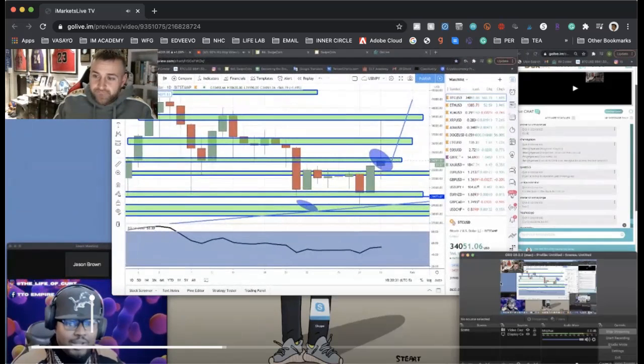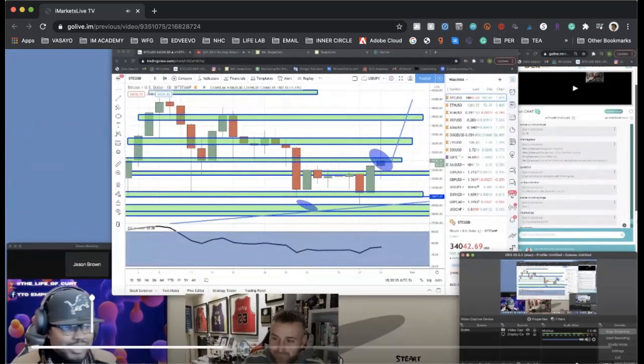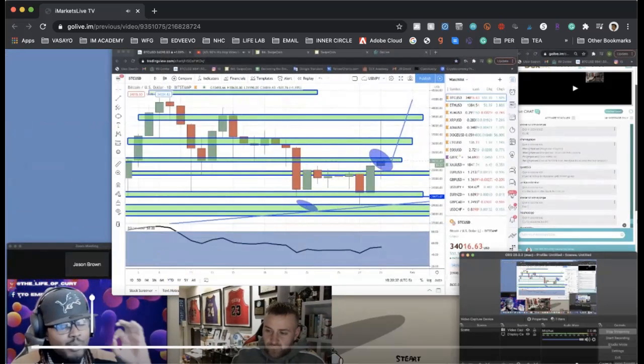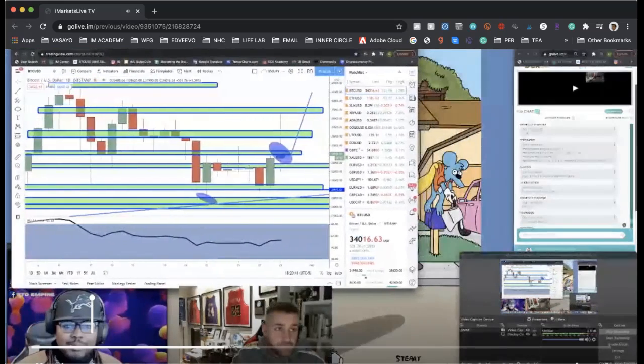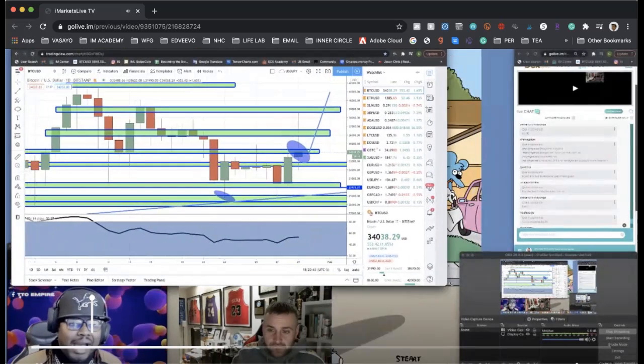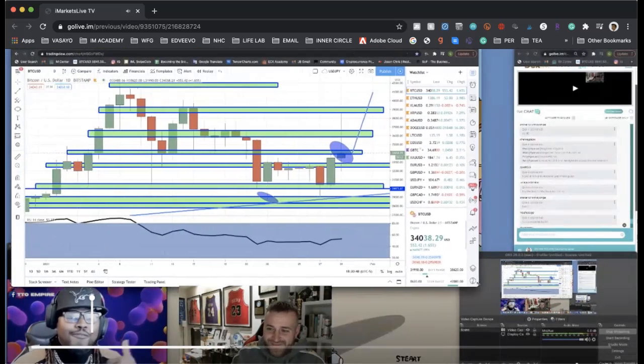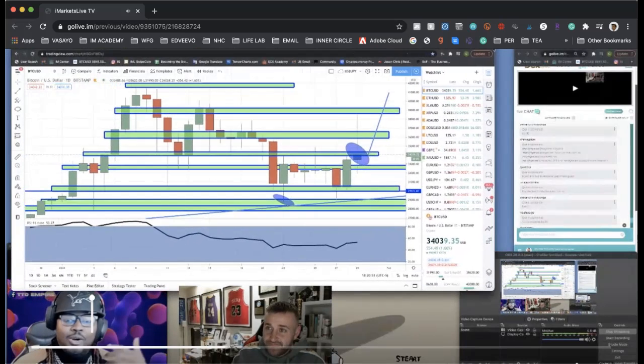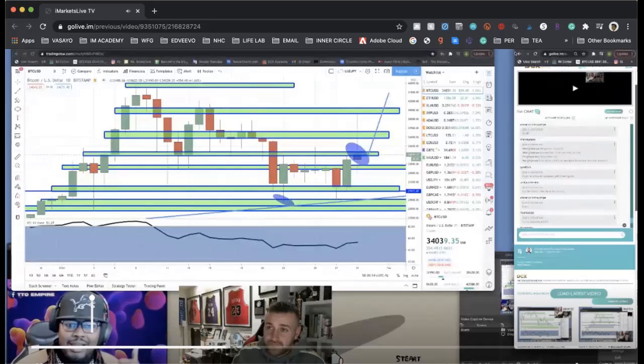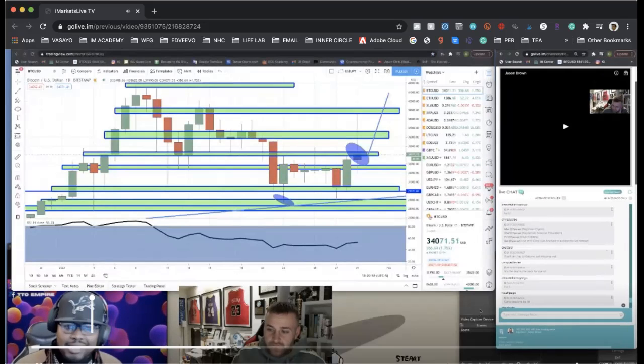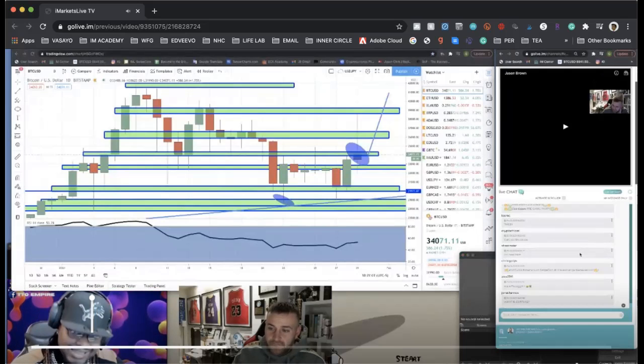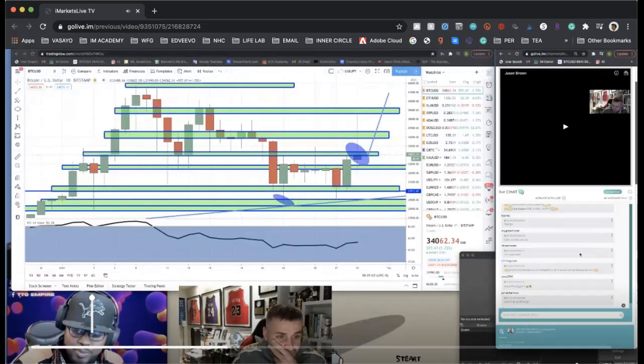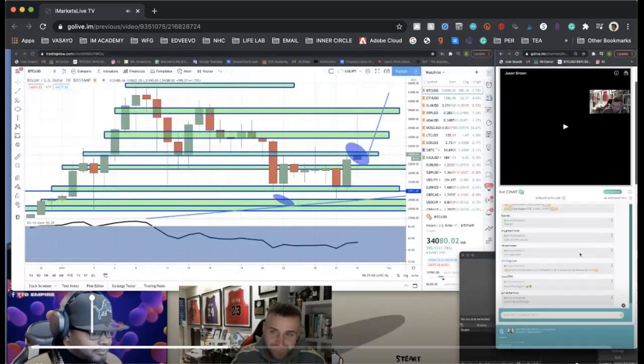He's holding a symposium for other Fortune 500 companies and giving them the blueprint to how he did it. February 3rd we're going to have all these top S&P 500 companies come in. He's going to coach them on how to move their balance sheet into Bitcoin. On the 4th they'll meet with all the CEOs and CFOs of Binance, Coinbase, Kraken, Galaxy Digital, NYDIG, Fidelity.